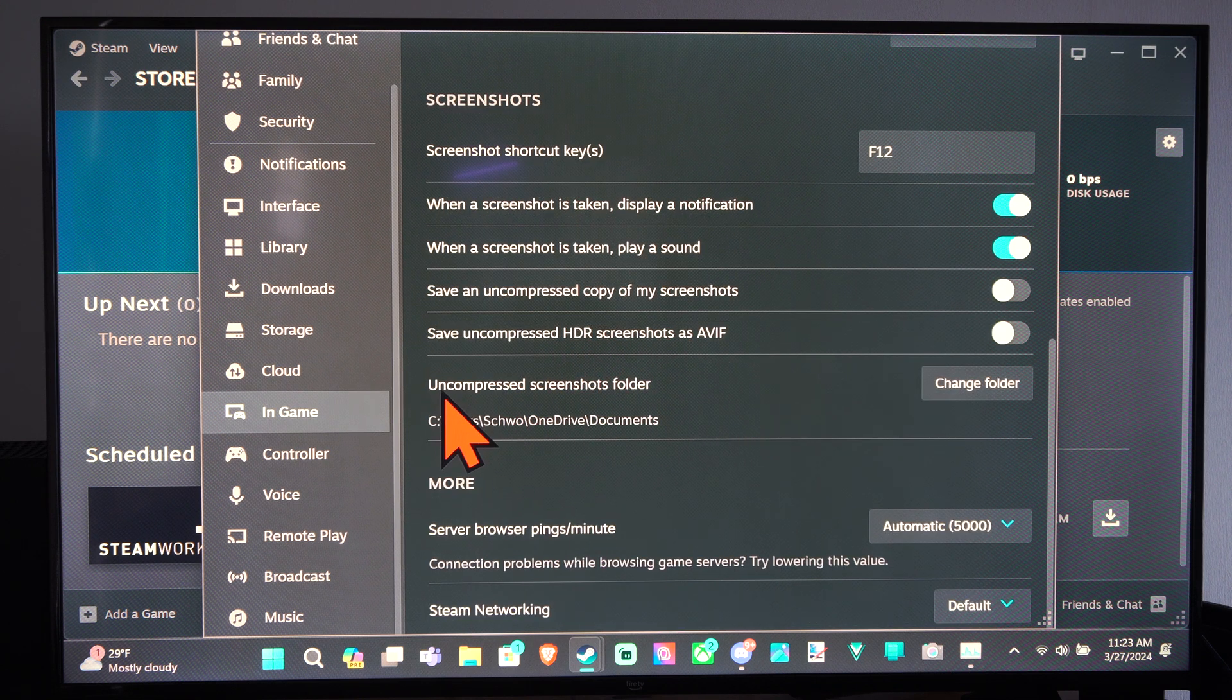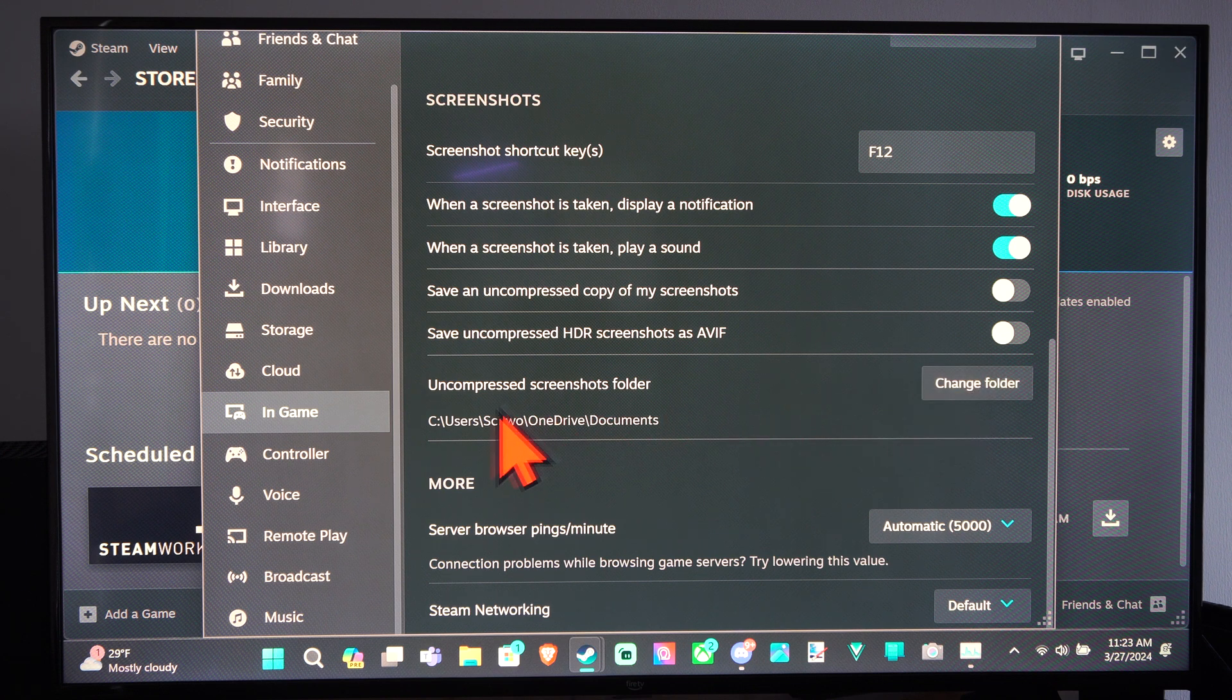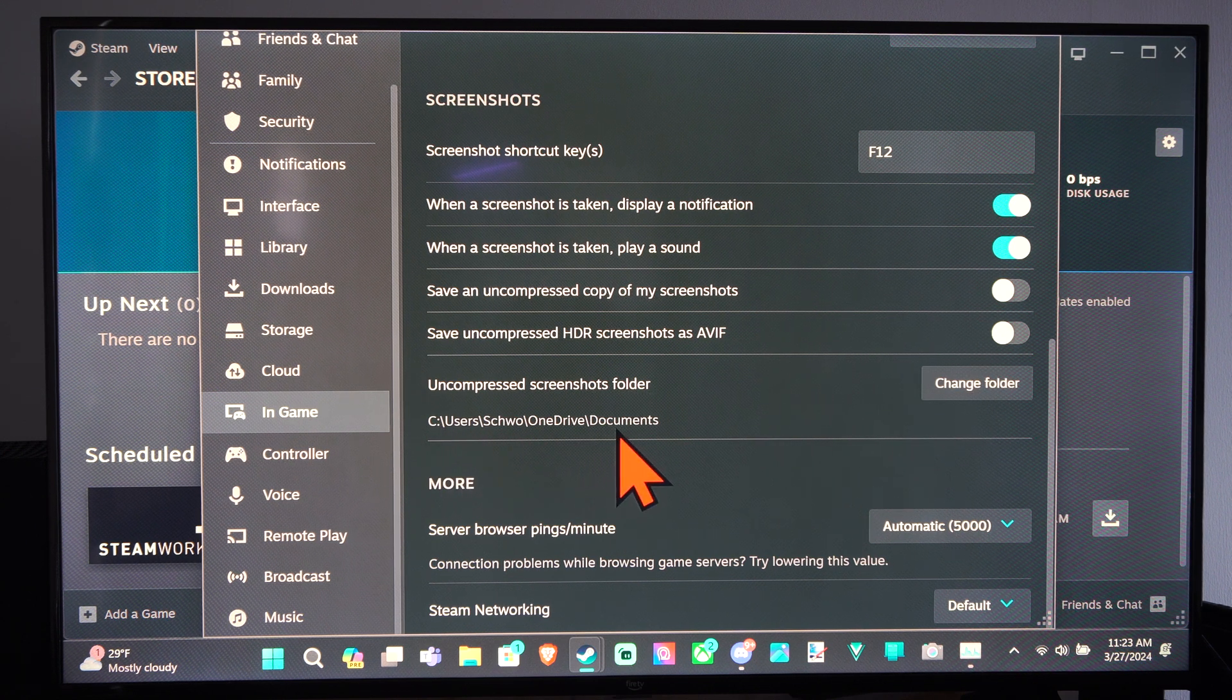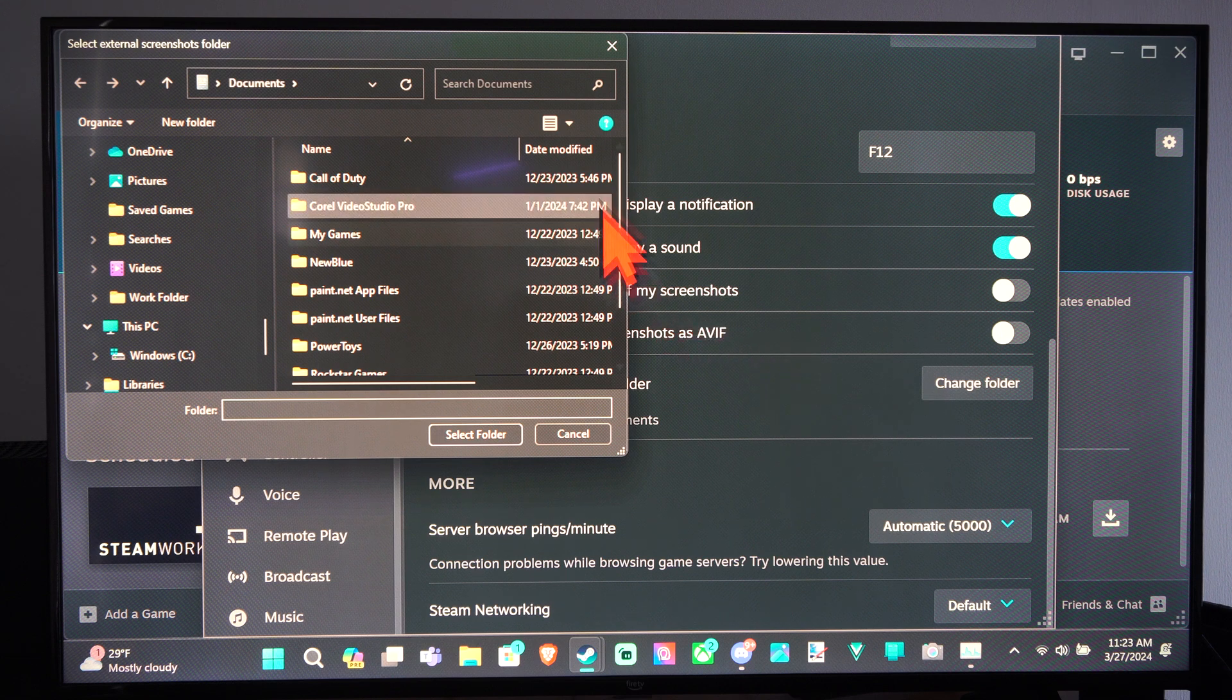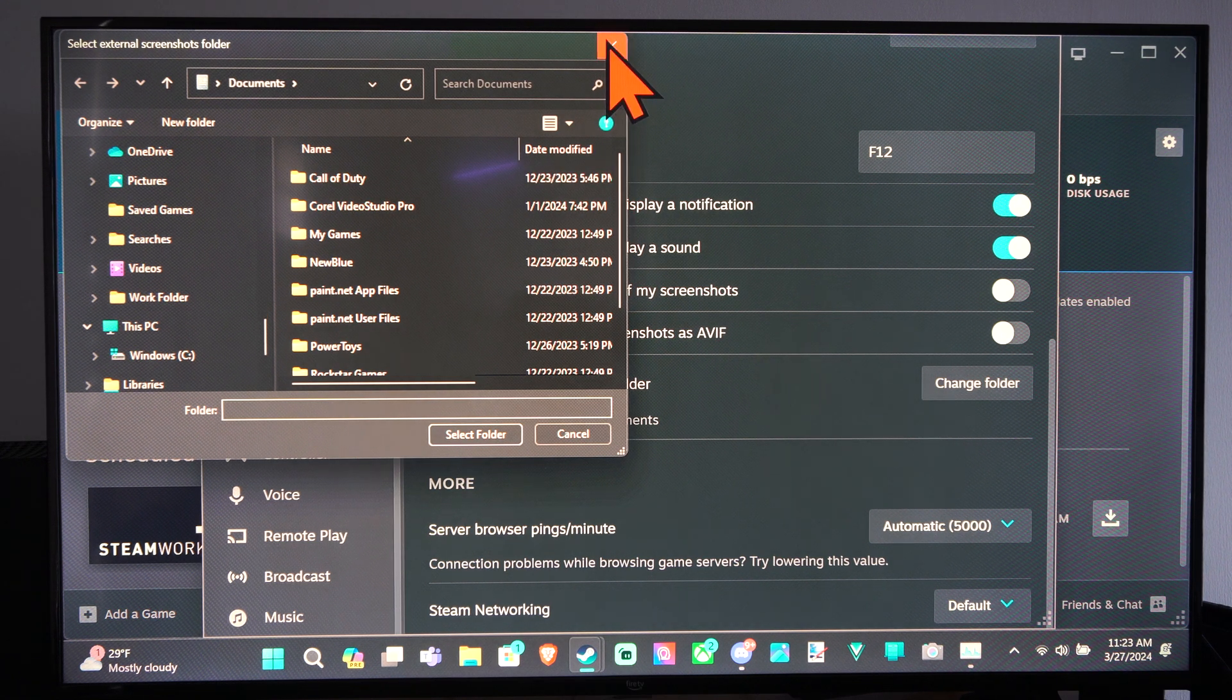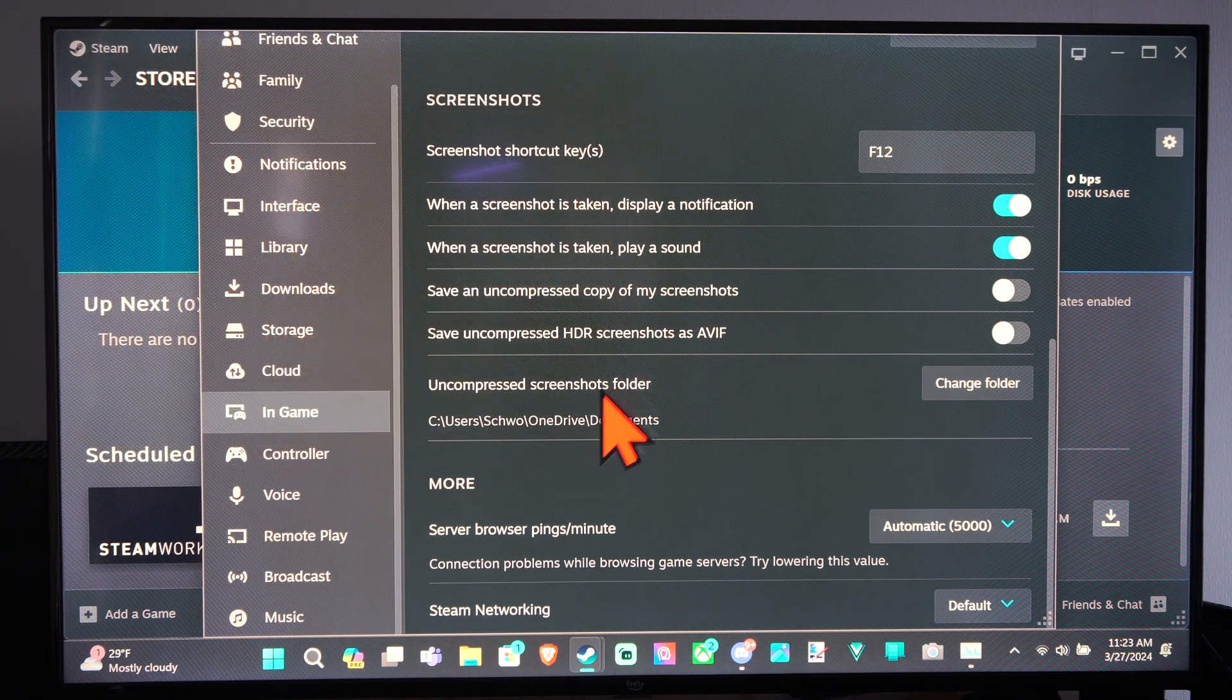And then here is the save location for our screenshots. So we can go to this folder right here, and we go to Change Folder if we really want to change it to a different location. So we can just save it right there.